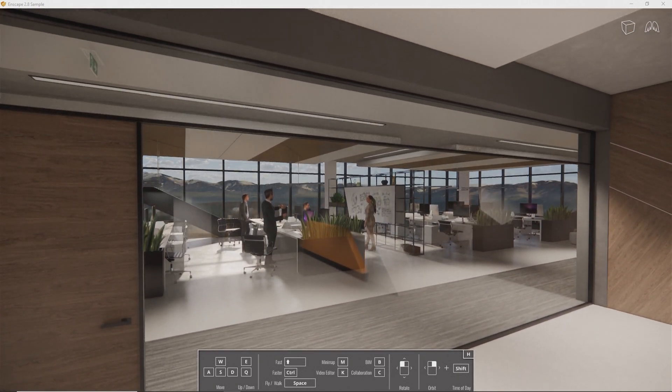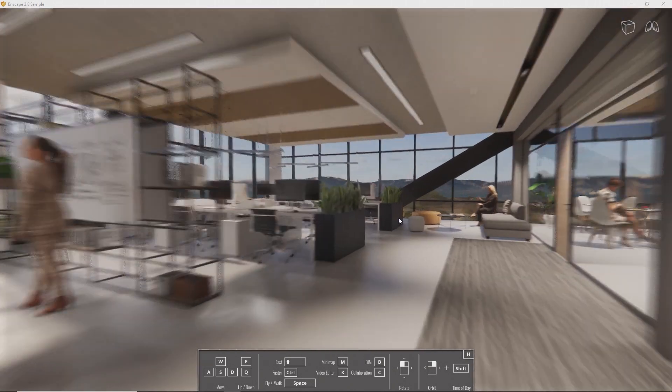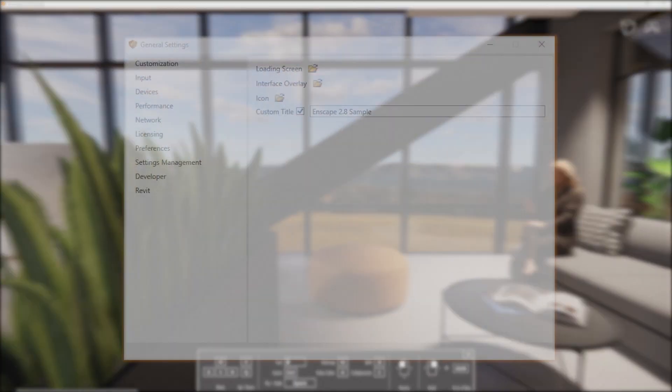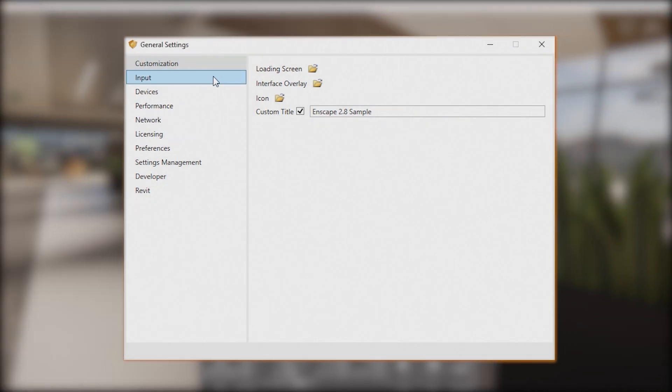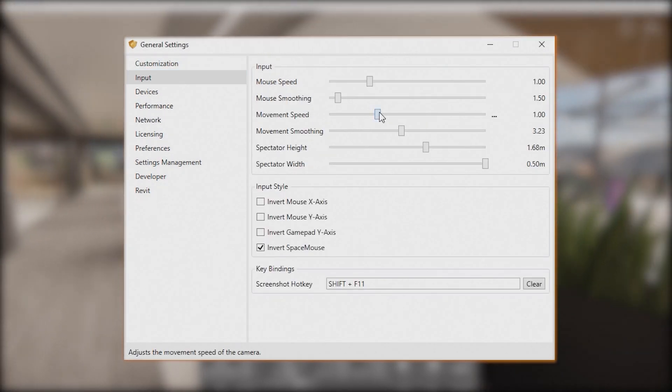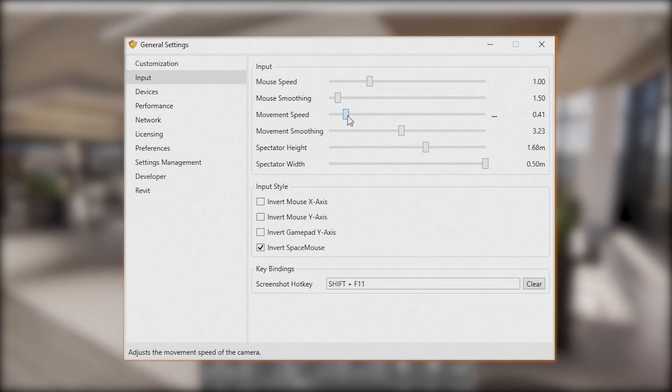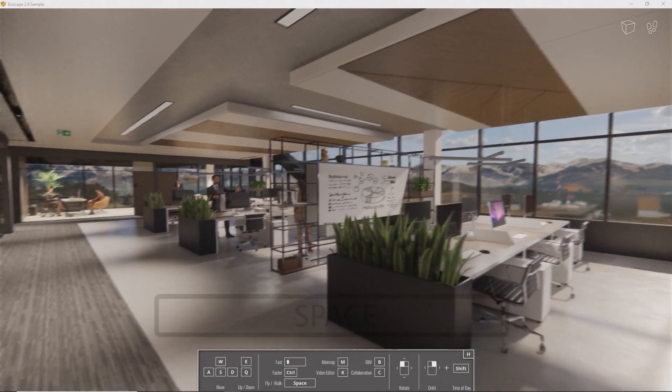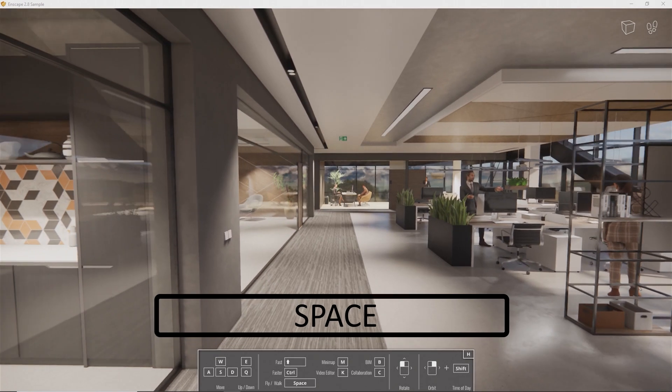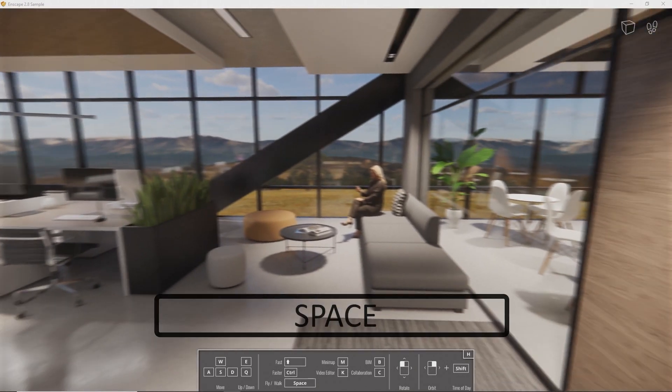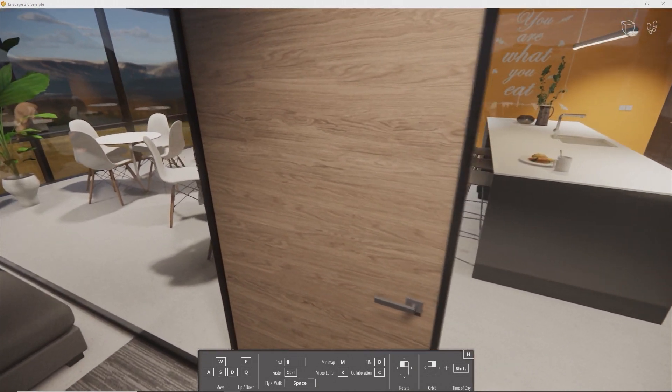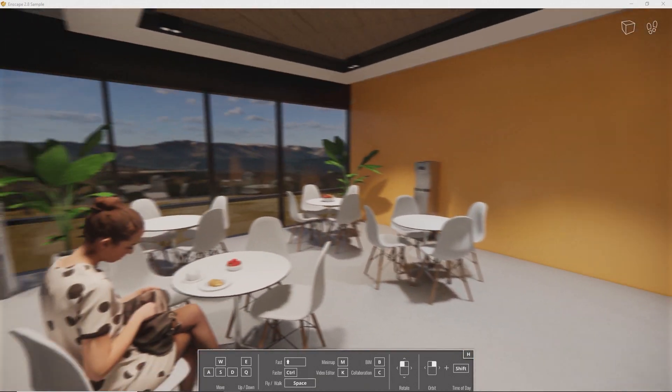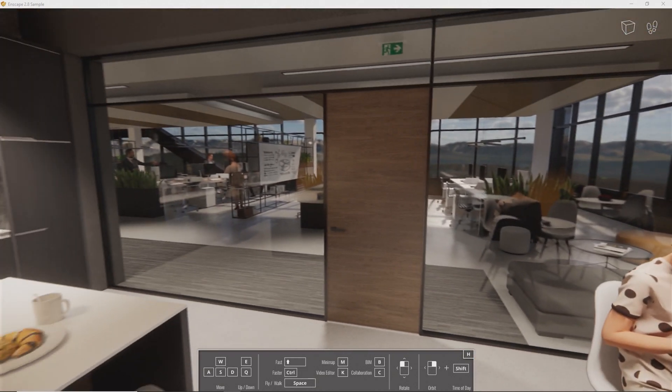To move to any destination quickly, just double-click the point you want to get to. If you feel like you're moving too quickly, you can dial down the movement speed in the general settings to get familiar with this form of navigation. Press Space to enable walk mode to stay on the ground and enable collisions. To move through obstacles like doors, you'll need to switch back to fly mode briefly to disable collisions again.